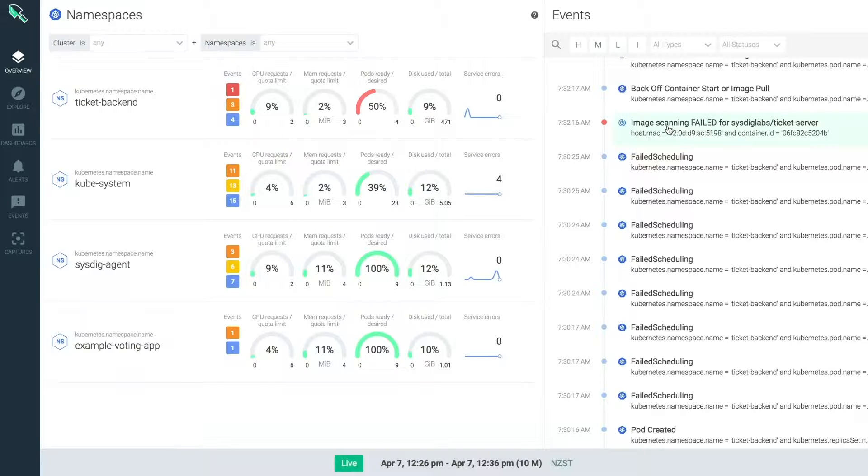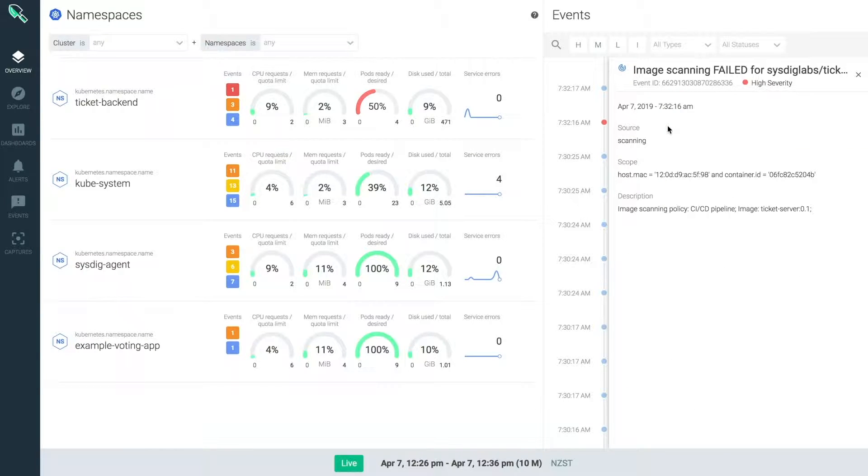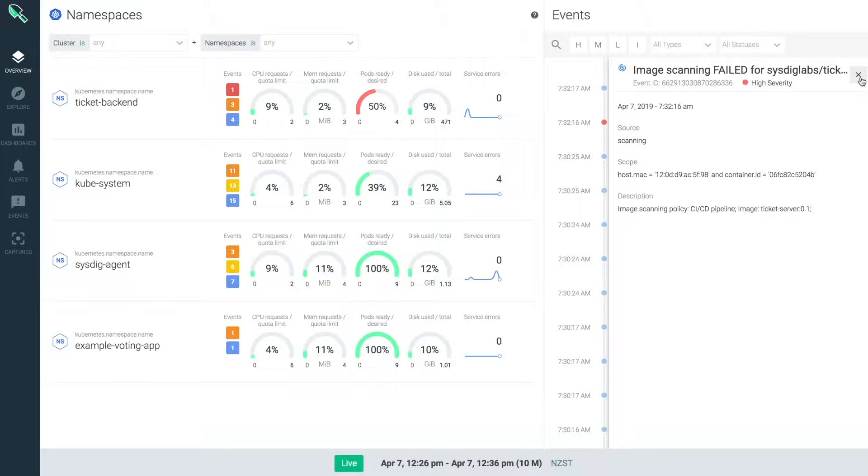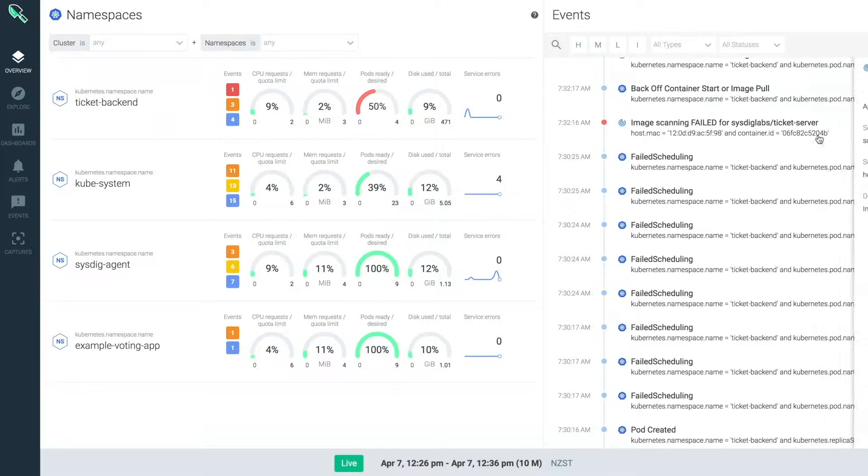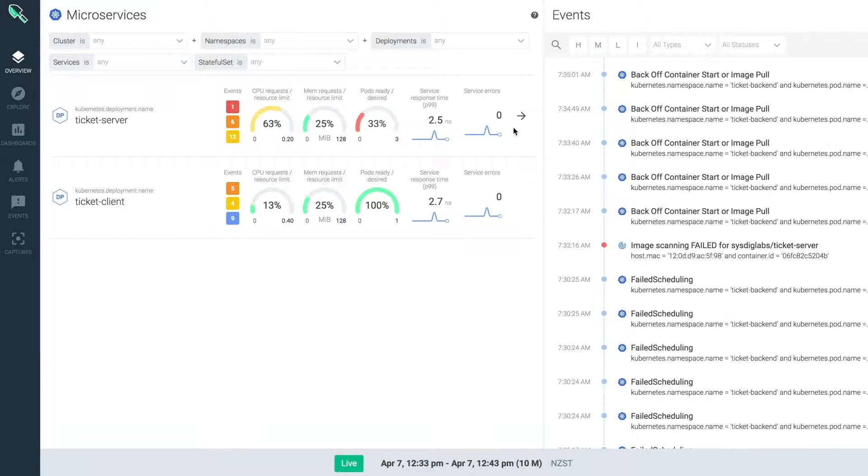For devs, these events are so useful because you can get notified if apps need to be rebuilt when new vulnerabilities are found on your images. Let's continue troubleshooting by drilling down into the microservices view inside this app.